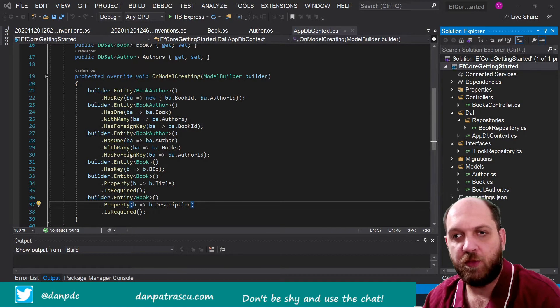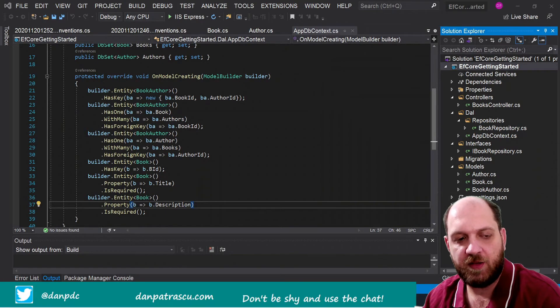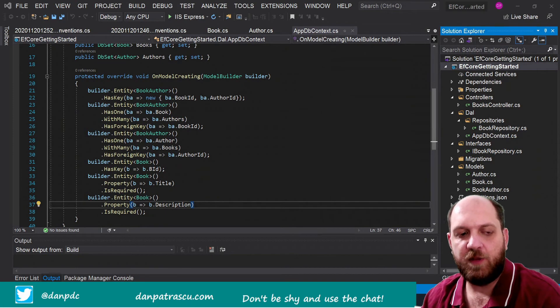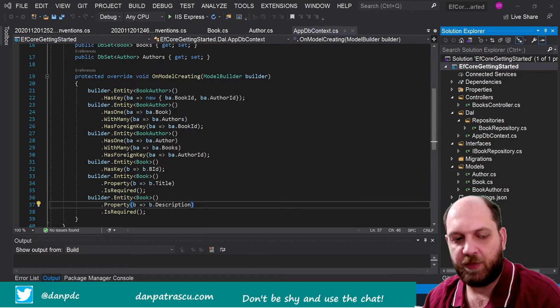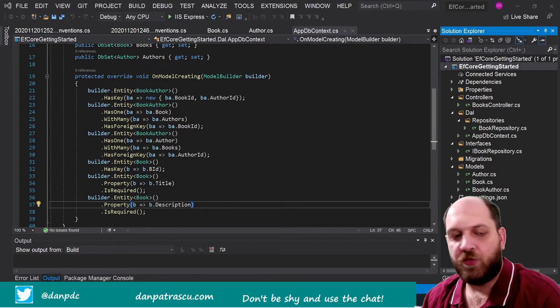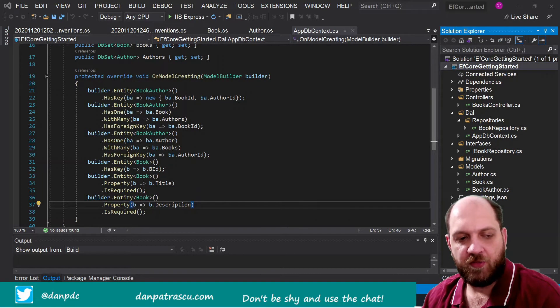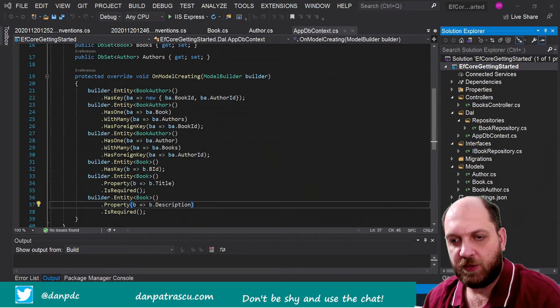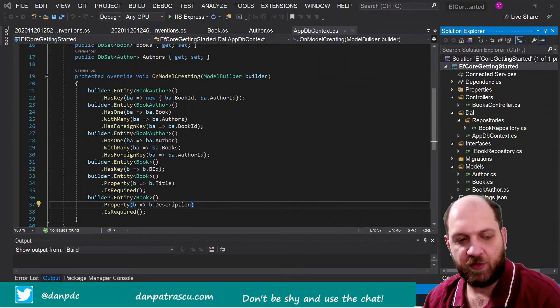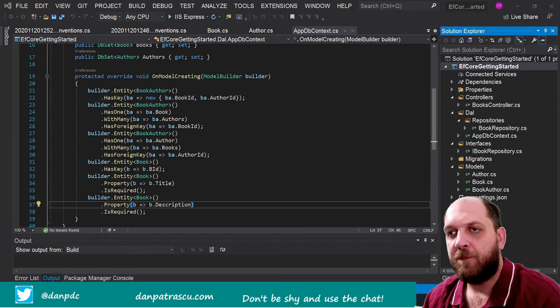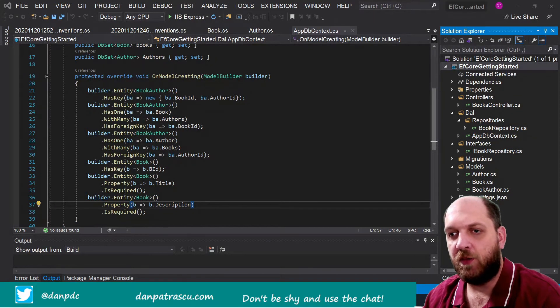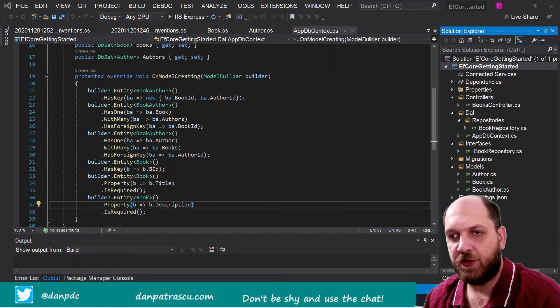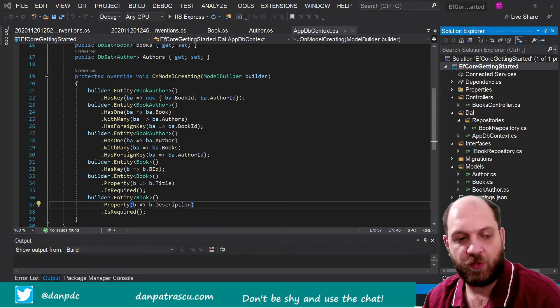So how do we want to configure our entities that will be persisted in the database behind. And from this very brief look we can already see that we have plenty of lines of code here, but unfortunately we only configure two entities right now.